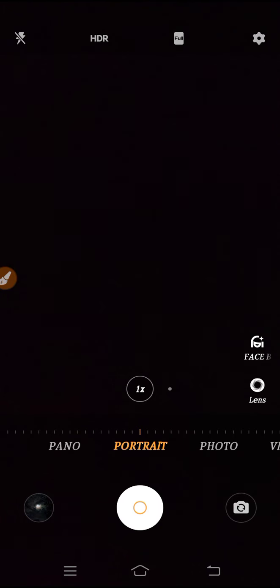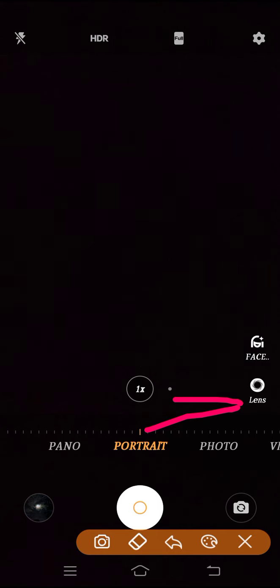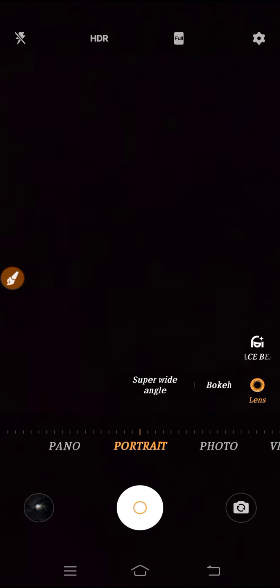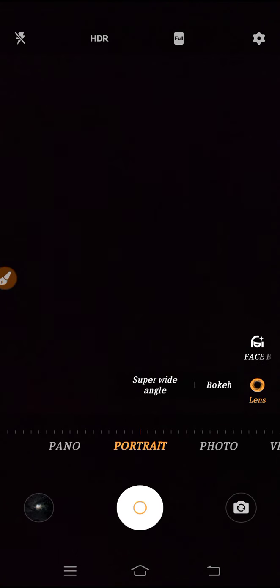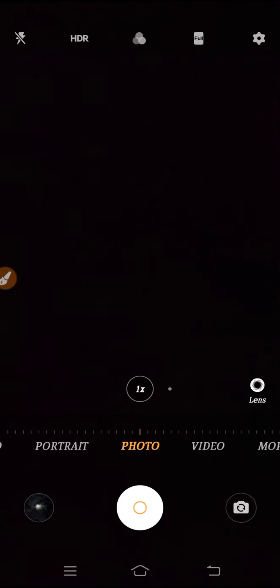If you have a triple camera or four cameras on your device, you can see the lens option here. From here, you can set the lens — you can use super wide angle or the bokeh option. Let's go to photo mode.